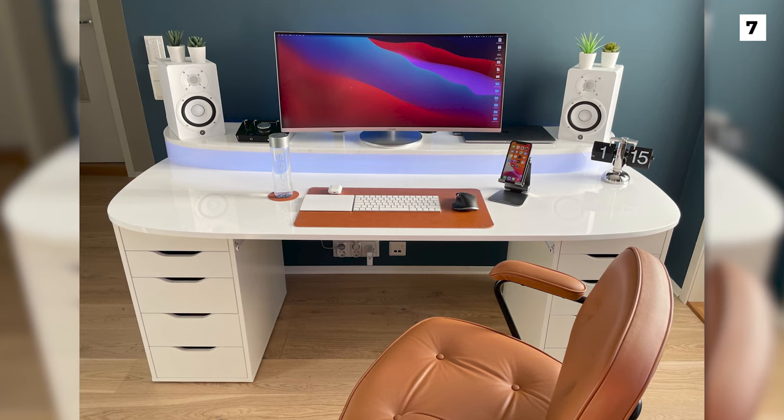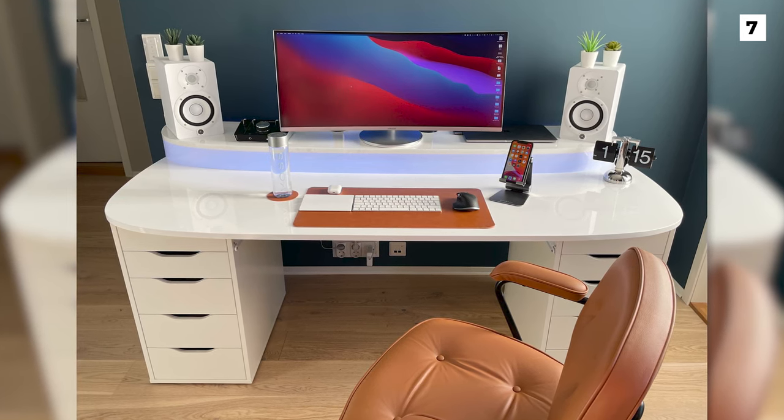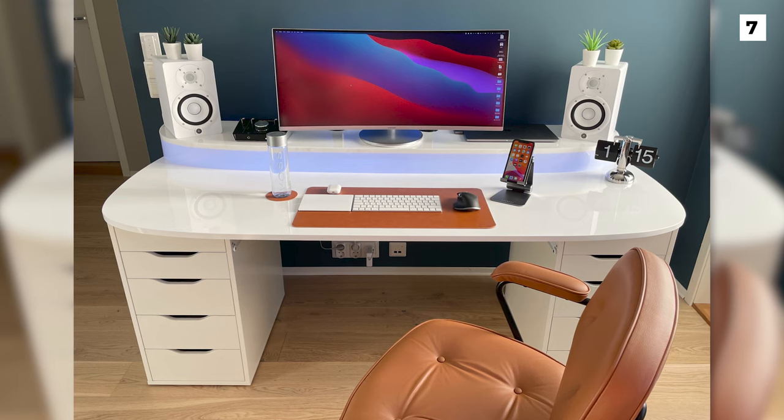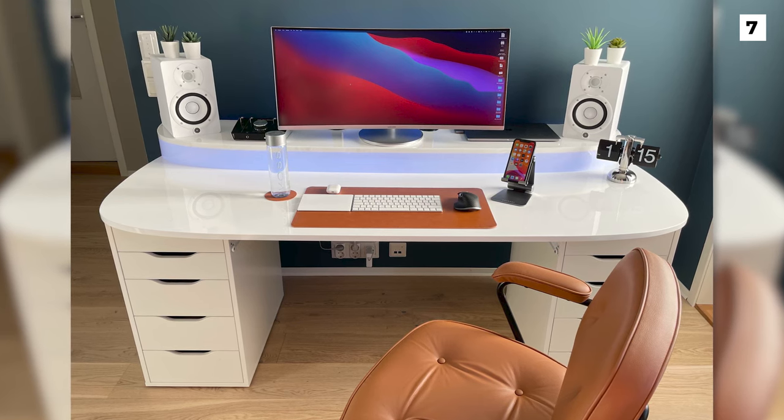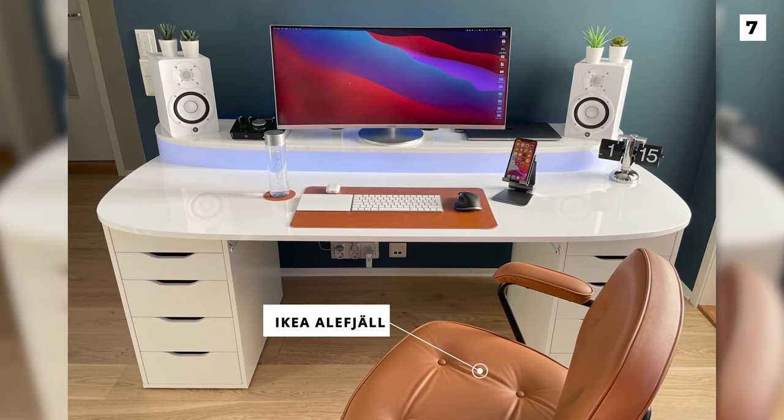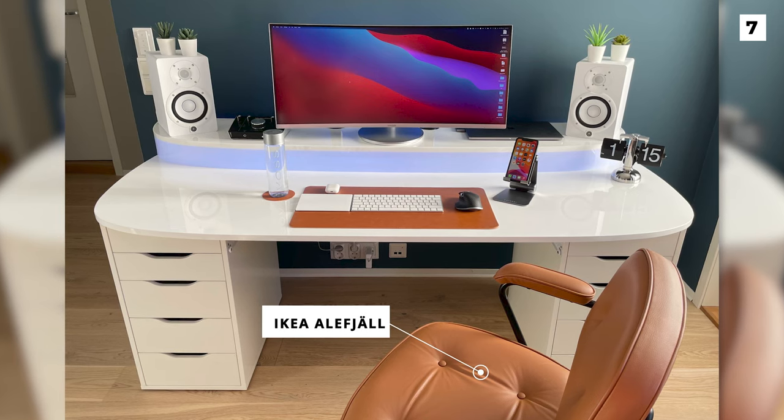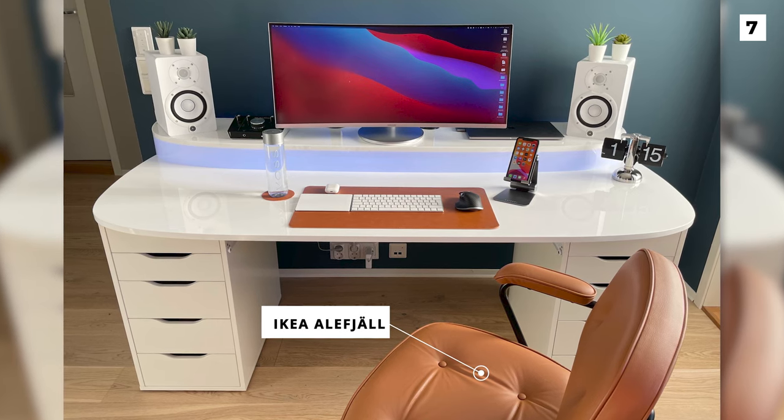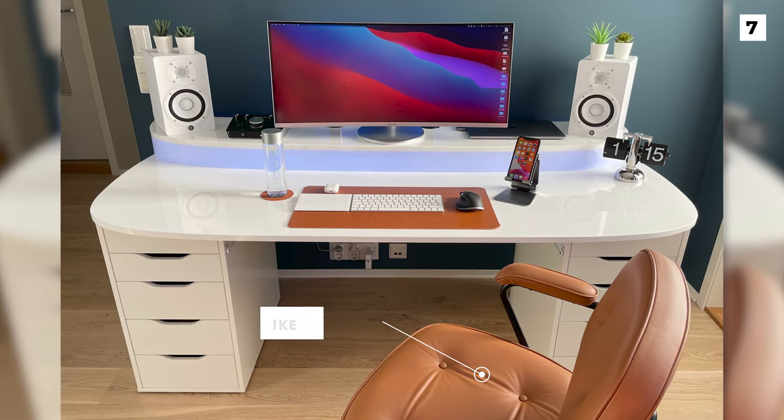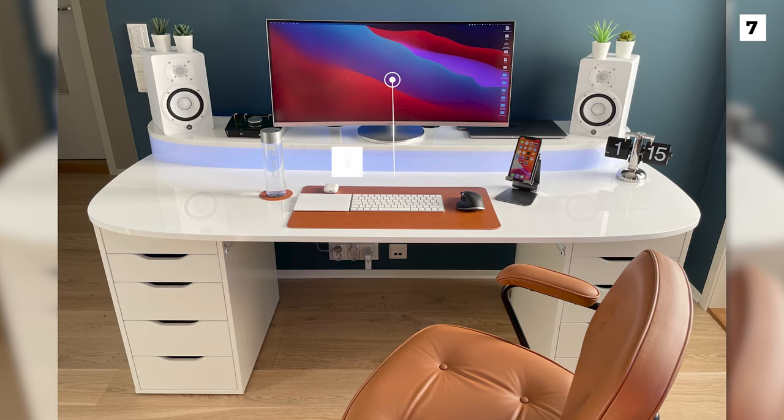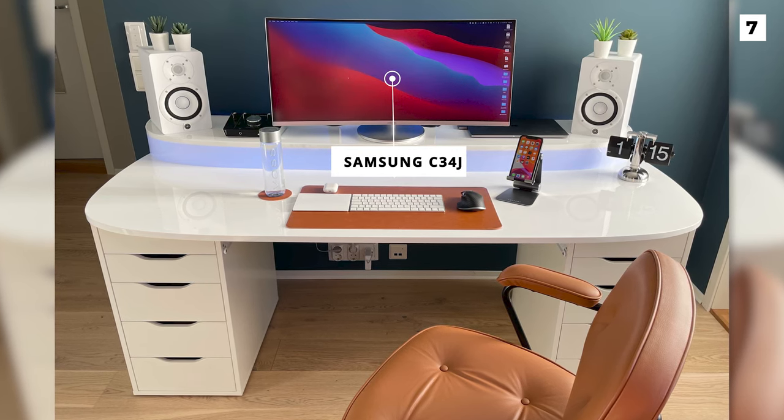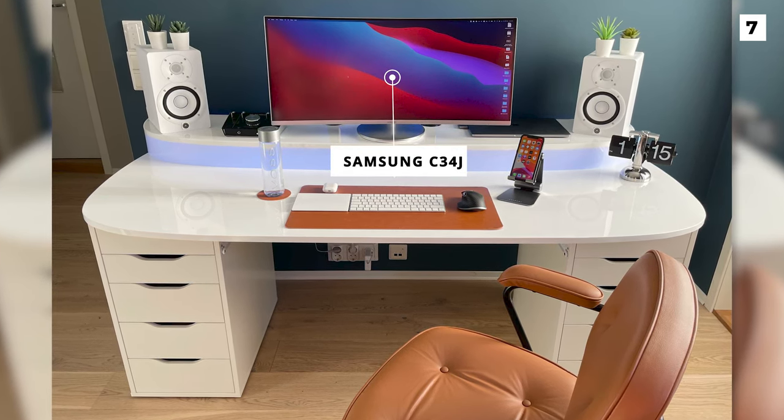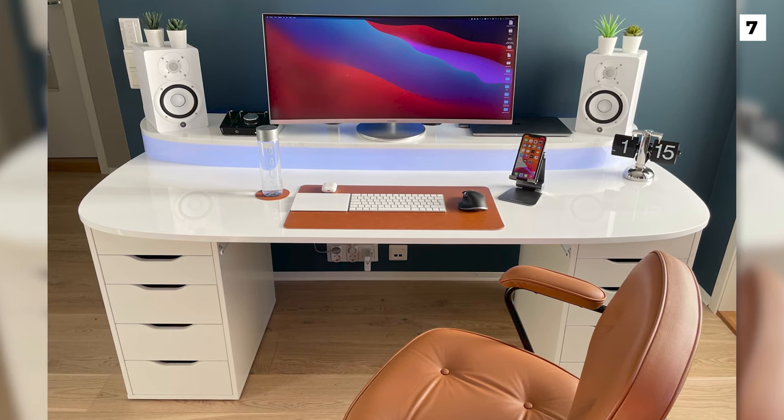One feature of this setup I love is the flip clock on the right side which looks really interesting. The chair is the Ikea Alephal which looks super stylish with the white setup. 5-inch Yamaha Studio monitors flank the single monitor, a Samsung C34J. That's a 34-inch widescreen curved monitor and looks incredible in this sleek and minimal setup.